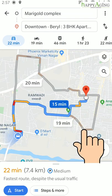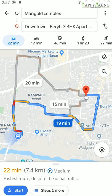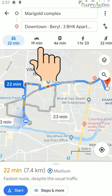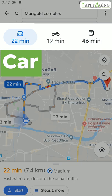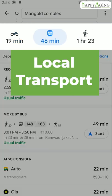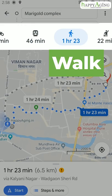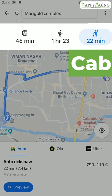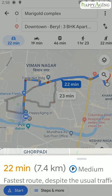You can choose a path by tapping on it. Here you can find different modes to reach your destination: car, bike, local transport, by walk, and by cab. This section shows the time to reach your destination and the distance.